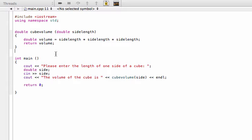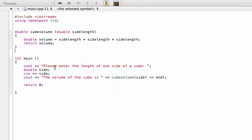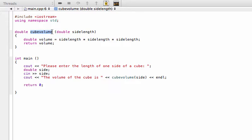Before we get to that, the code we're looking at right now is our function from the last video. If you recall, the user inputs the length of the side of the cube, and then this cubeVolume function runs and returns the volume of the cube given whatever side length is inputted into it.